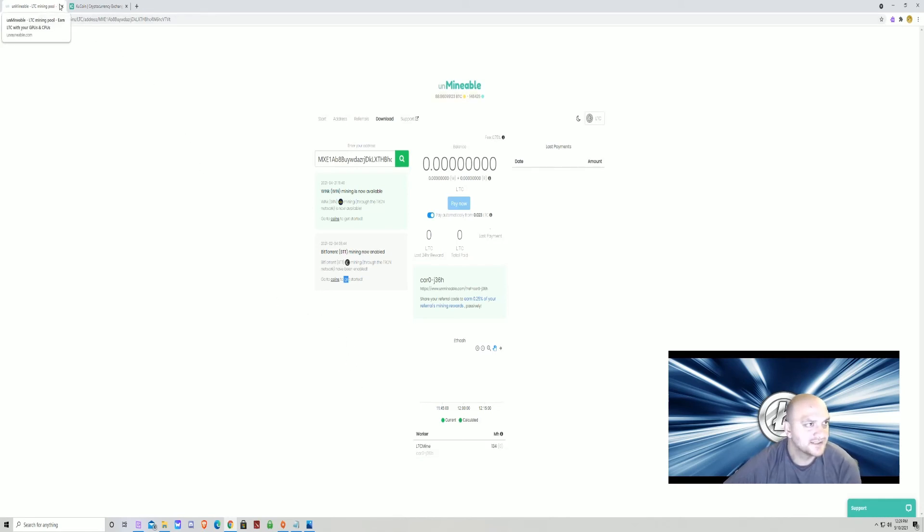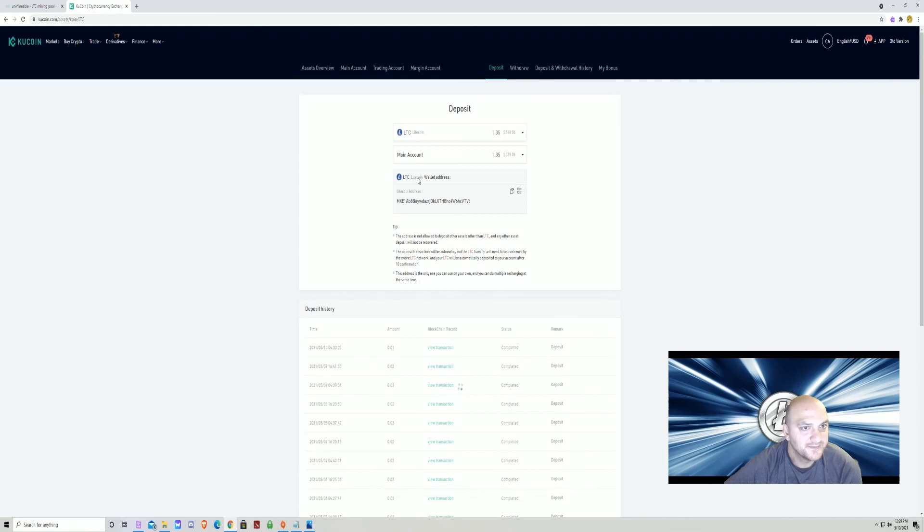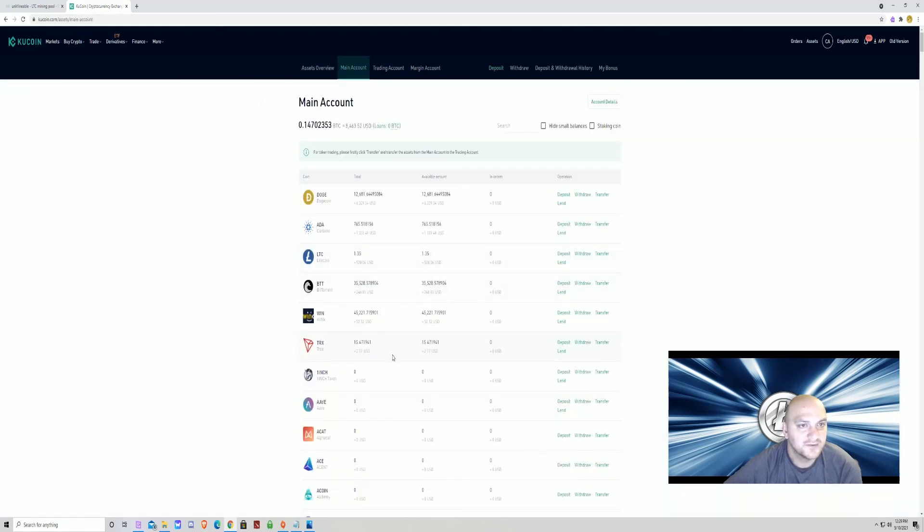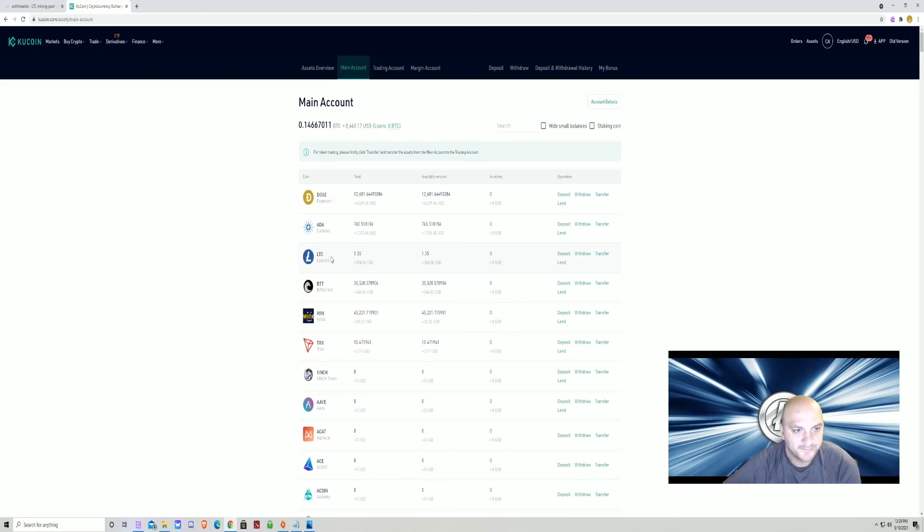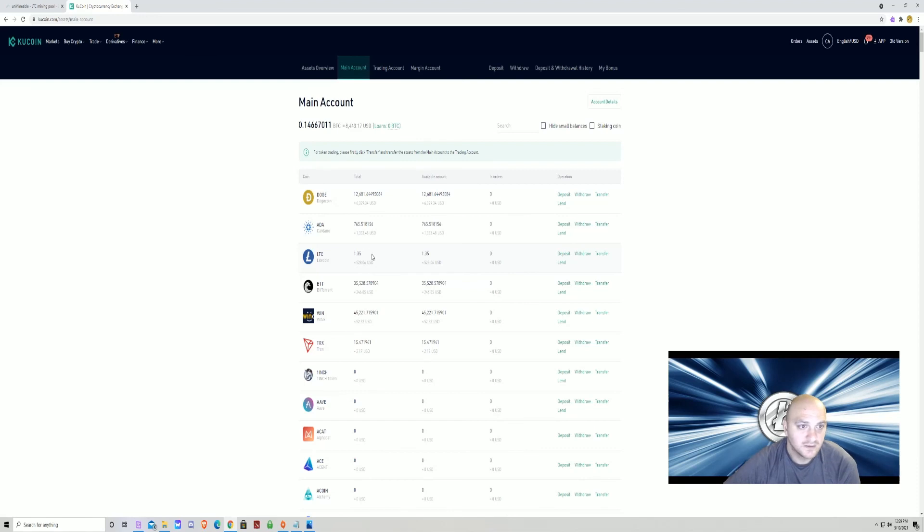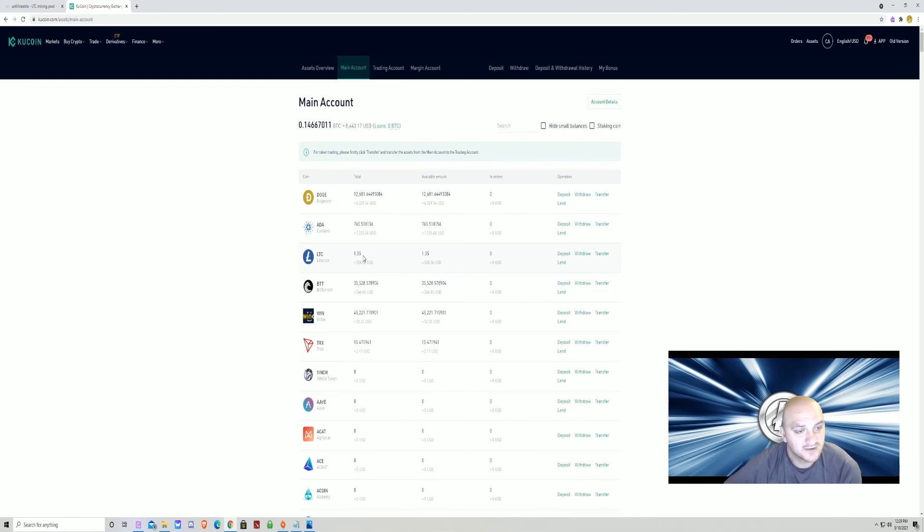And after that's all said and done, once that gets to 0.023, you go to your main account back at KuCoin, and boom, it'll show you how many Litecoin you have. I have 1.35 Litecoin, 528 bucks. It's on the rise, so Litecoin's a good thing to mine. Litecoin's a great coin to mine. It's a stable coin.